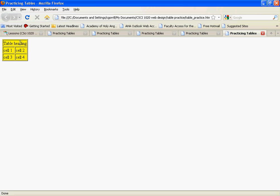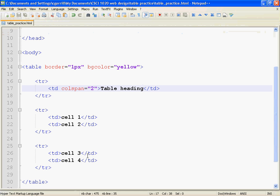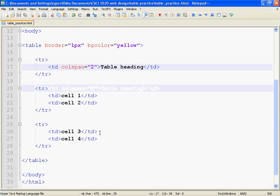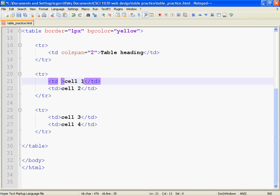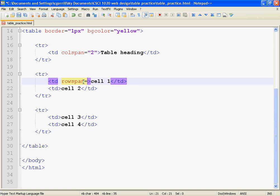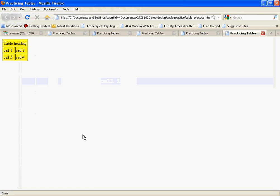Now I want to go to rowspan. Rowspan, you put it in any TD that you want. Rowspan equals, and then a value. I'm going to have it span across two.